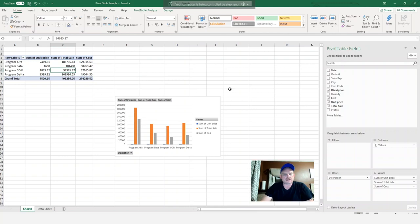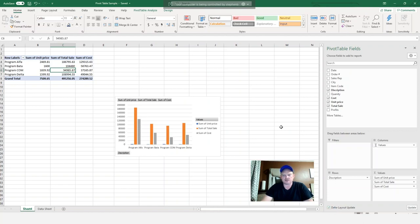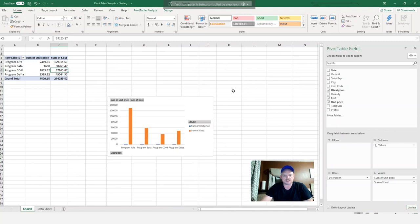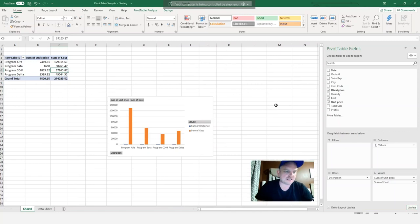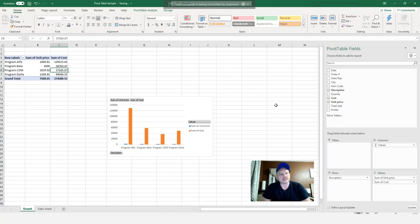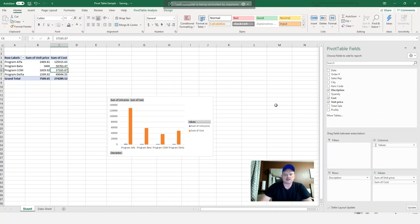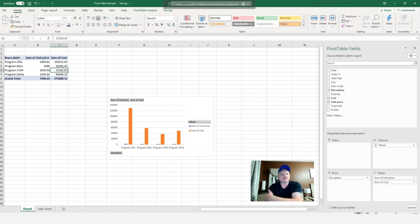So one last thing I want to show you is down here you'll see defer layout update. And what that does is if you have that checked off and you go to make a change, you can see nothing is happening here until you hit update. As soon as you hit update, it makes the change. Now, why would you want to do that? Well, if you have a lot of data, like a large data set and you're just trying to play around and get your table all set up, you might want to not update it right away because it could take your computer a long time to process it. So this is a great option for you to do if you're using large data sets.